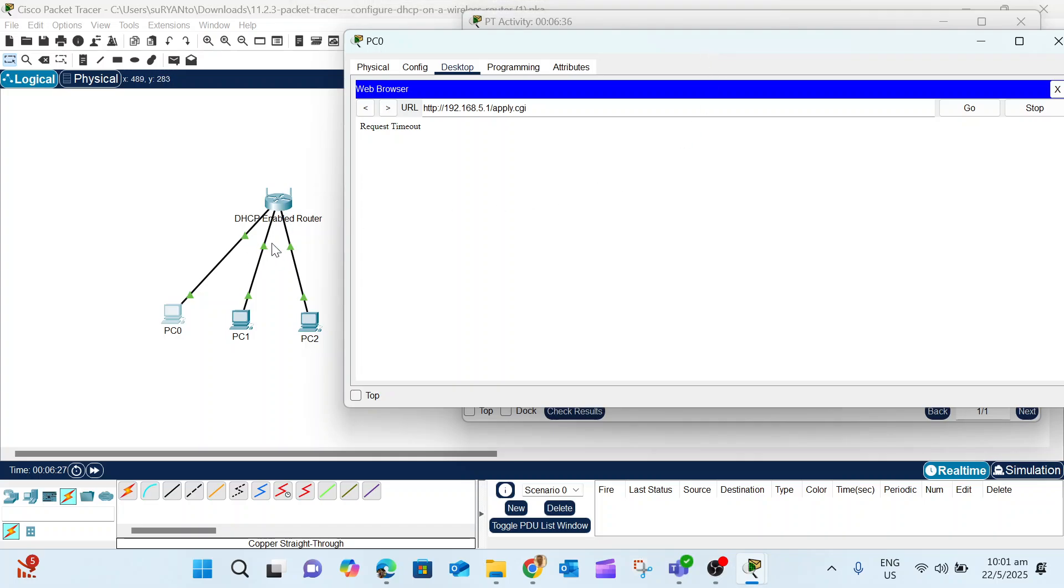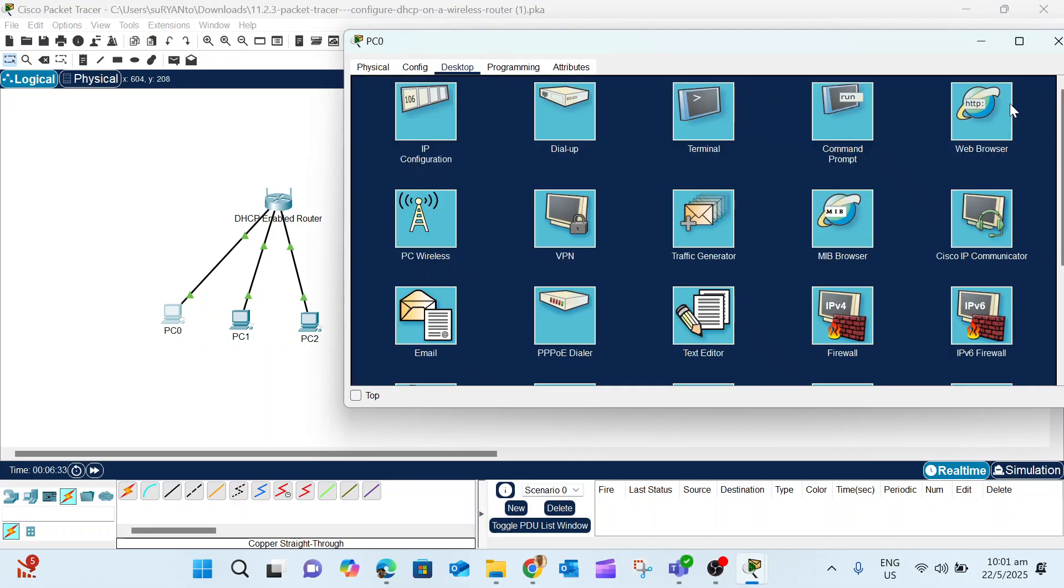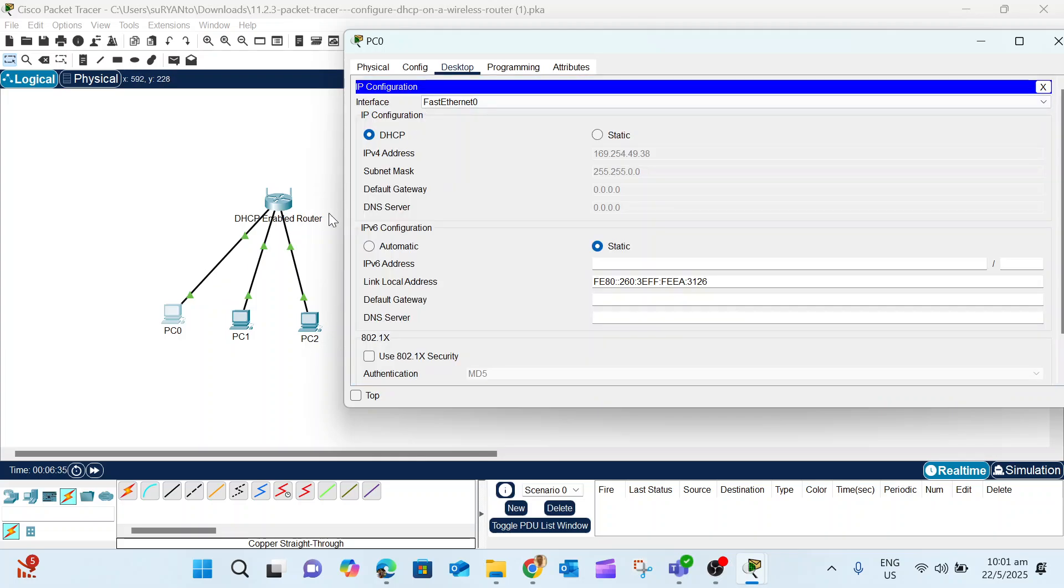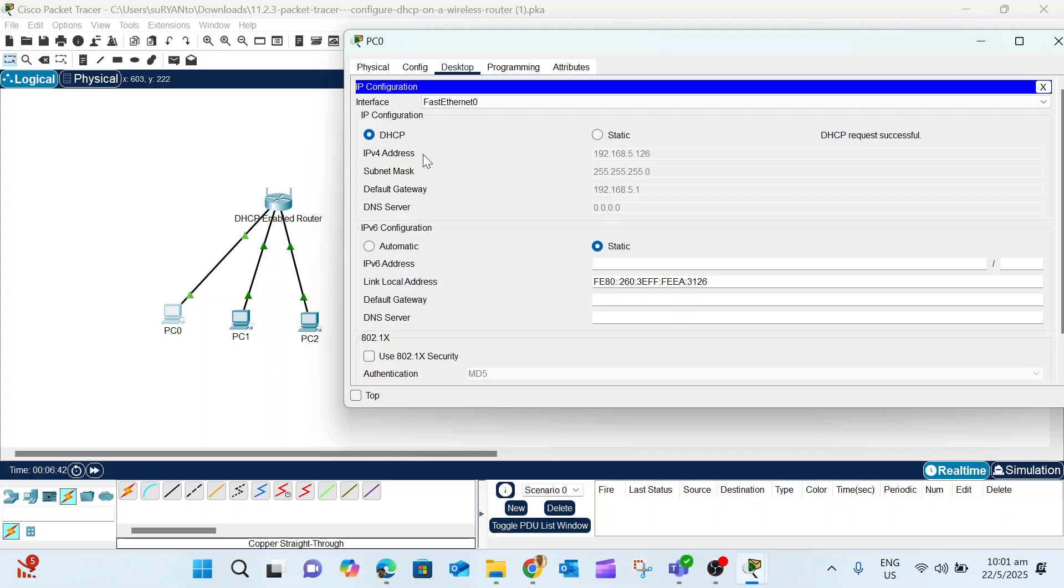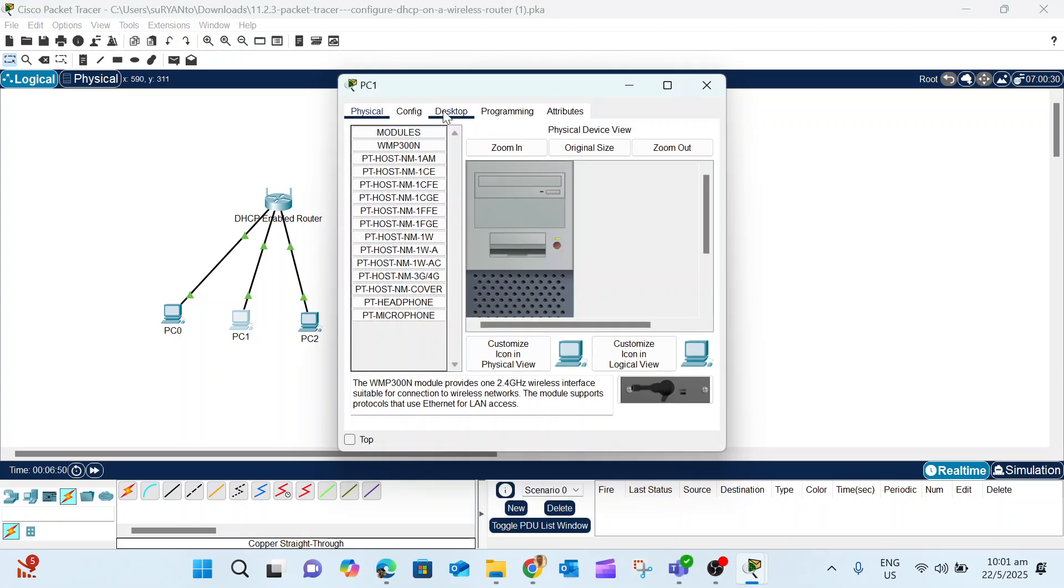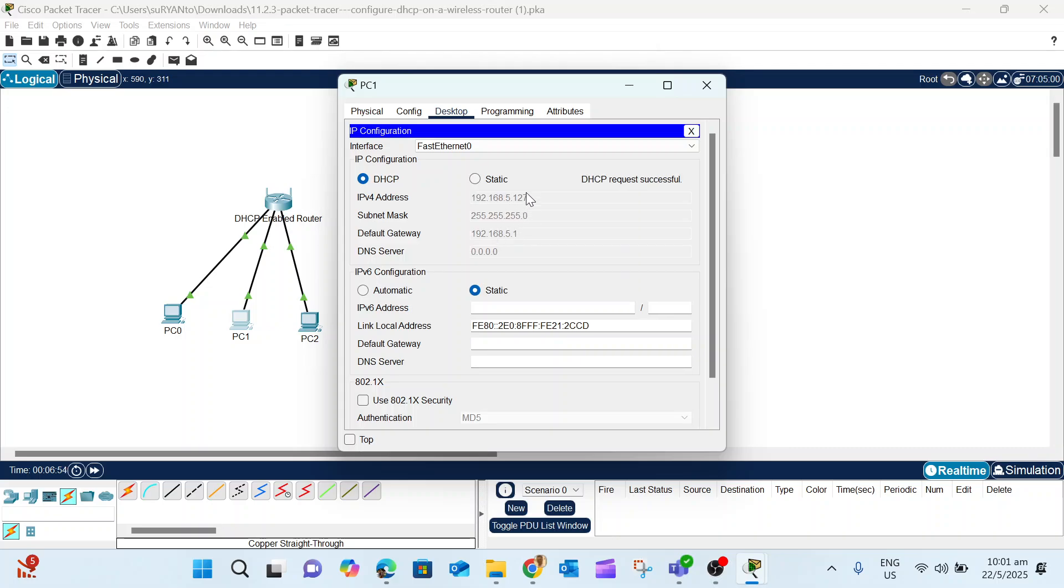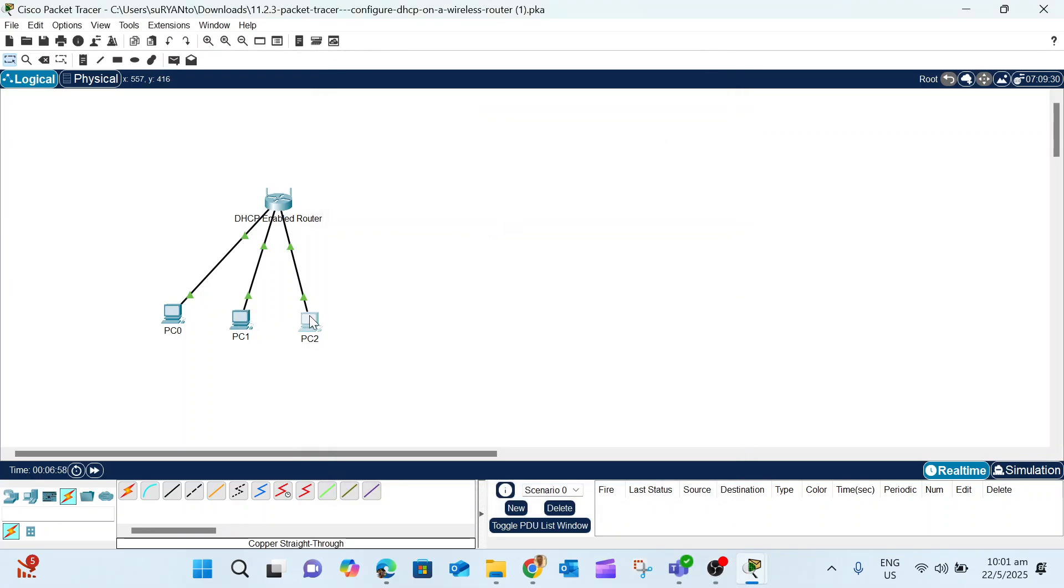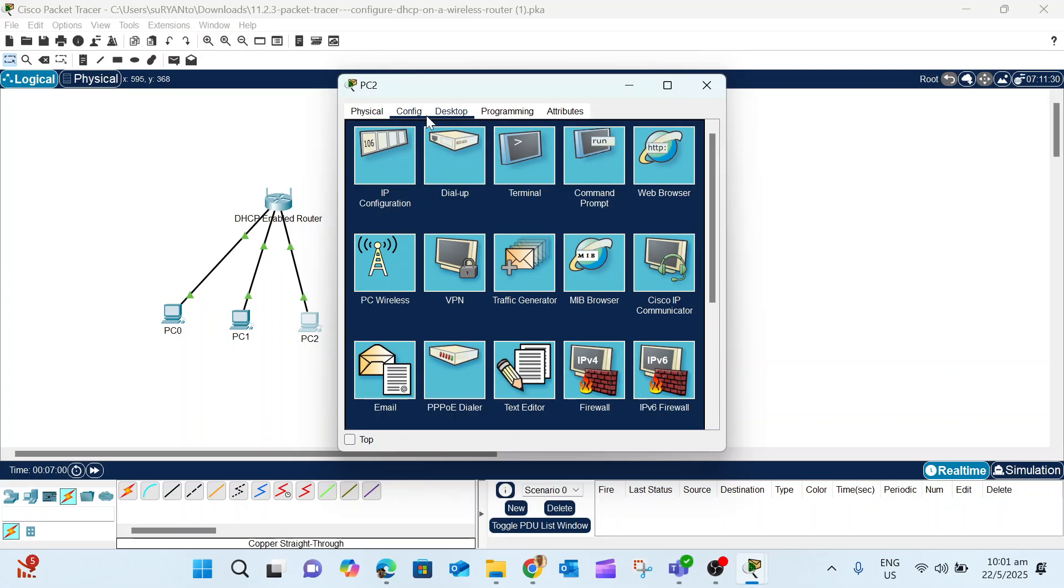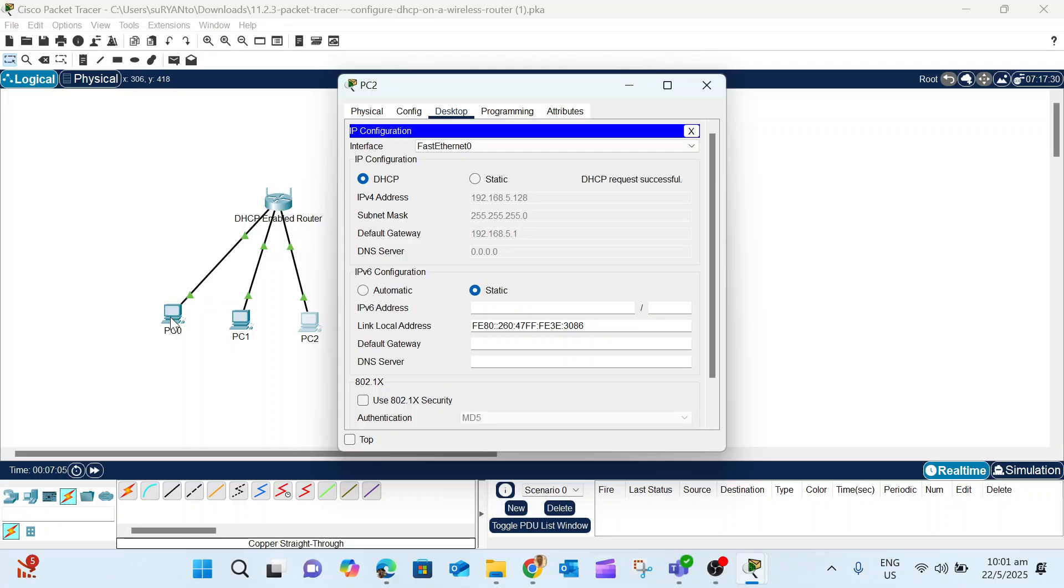Now we need to renew the IP because the starting IP changed to 126. Go back to PC0 to renew the IP - just click Static and then back to DHCP. This forces the PC to get the new IP: 126. Same with PC1: click Desktop, IP, then DHCP - you get 127. And PC2: Desktop, IP, DHCP - you get 128.